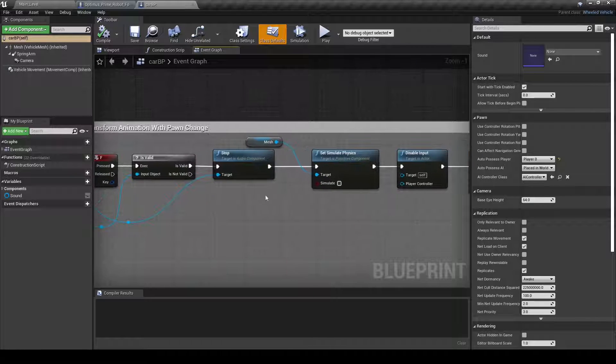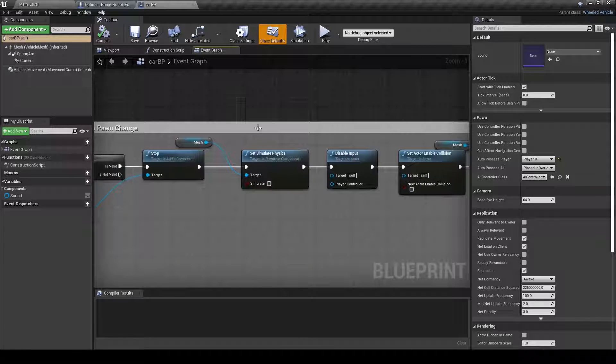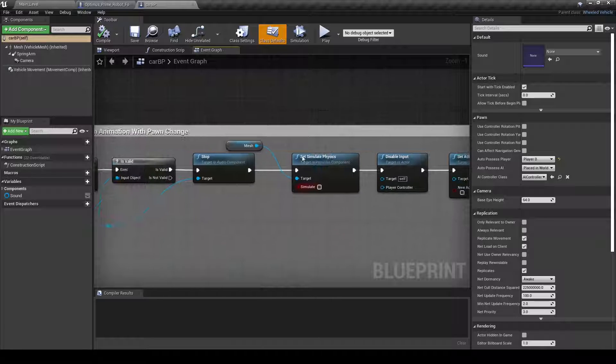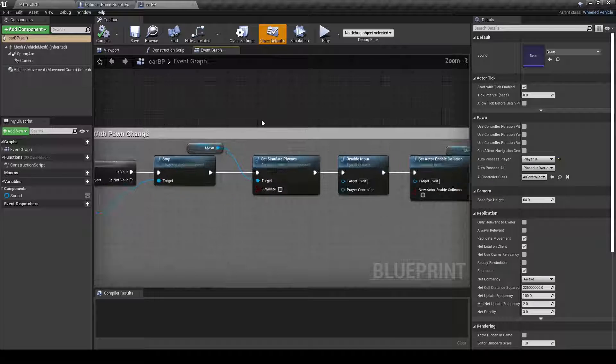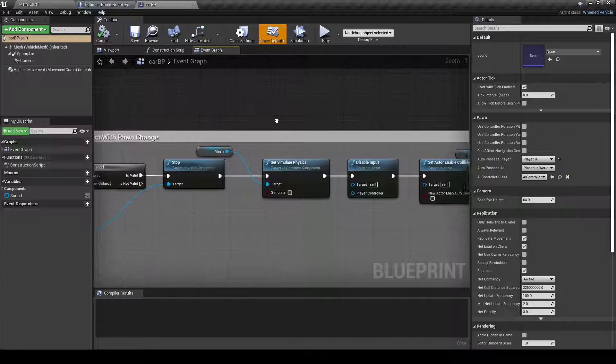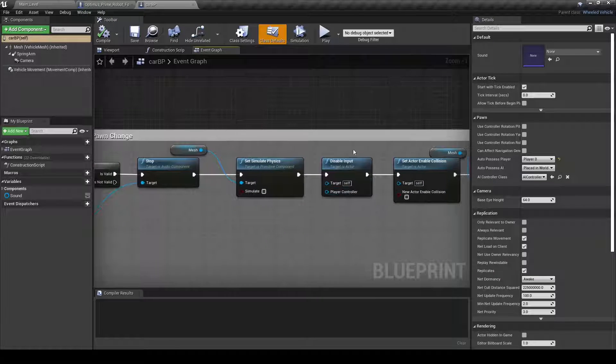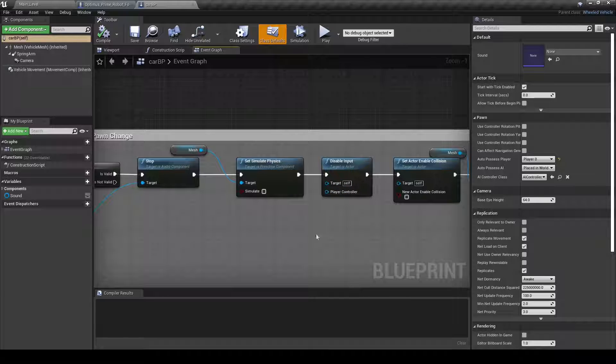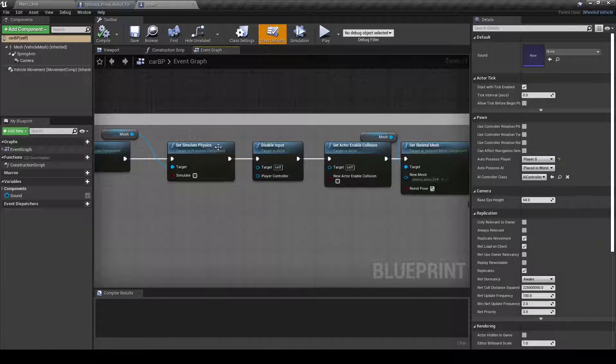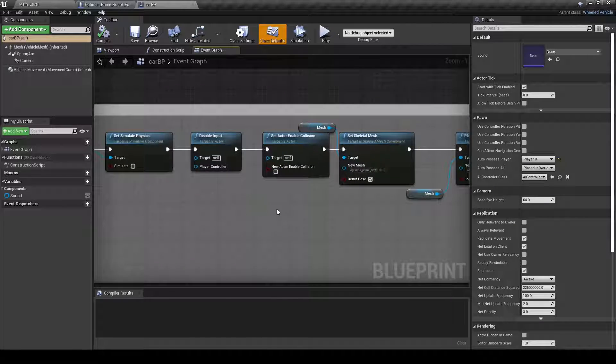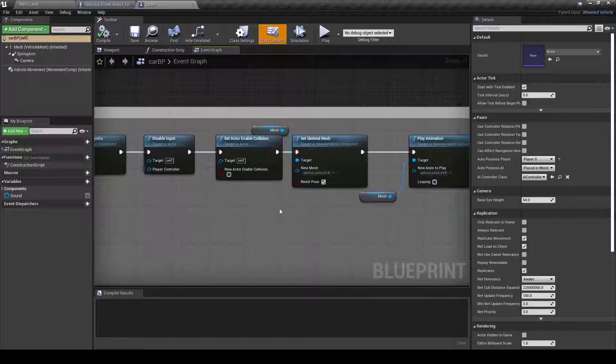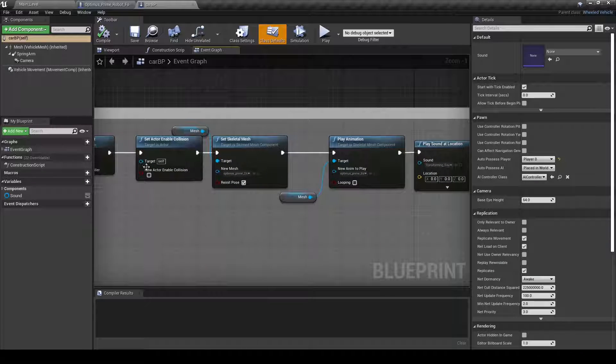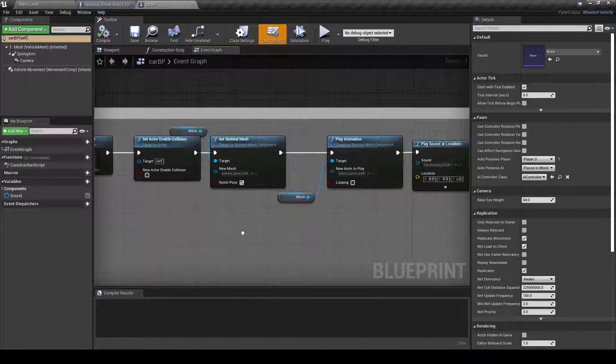for this, I actually had to turn the physics off because when the physics were on, it would just completely break. This disable input, like it would glitch into the ground. So I stopped the physics to help with that and then make sure the actor enable collision is there.